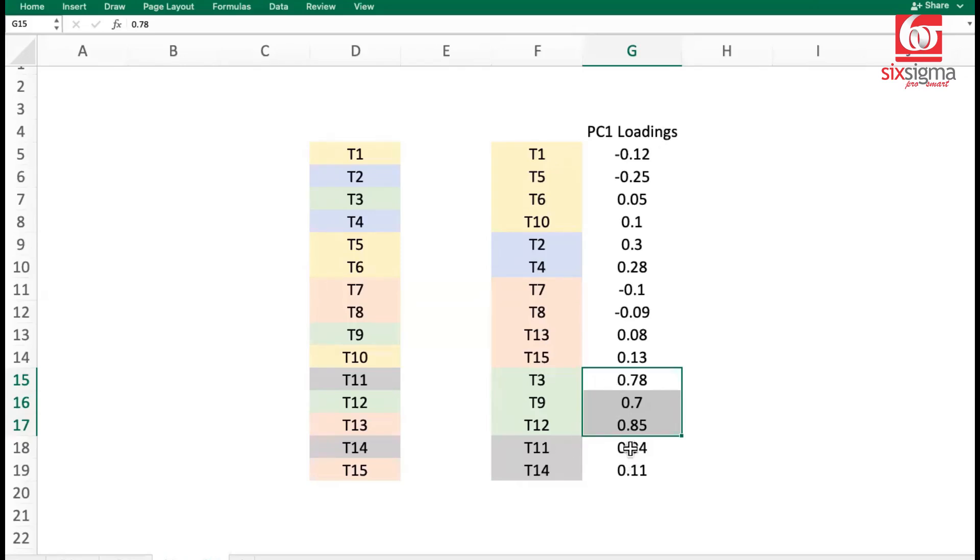Some have more, some have less. Similarly, you look at PC2 and find out what are its characteristics. The term eigen means characteristics. So these are called eigenvectors. They represent the characteristics of a principal component.